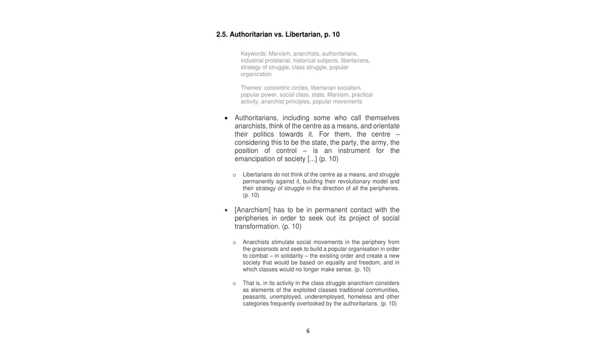Libertarians do not think of the center as a means, and struggle permanently against it, building their revolutionary model and their strategy of struggle in the direction of all the peripheries, explained by the letters that go from A to E in the definition above. That is, in its activity in the class struggle, anarchism considers as elements of the exploited classes traditional communities, peasants, unemployed, underemployed, homeless, and other categories are frequently overlooked by the authoritarians.